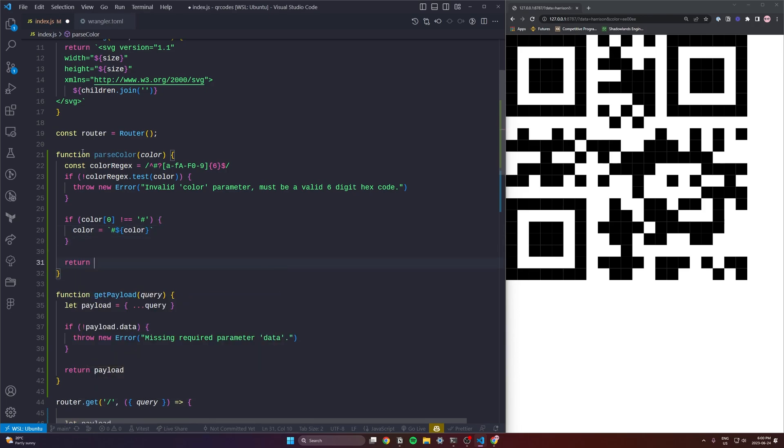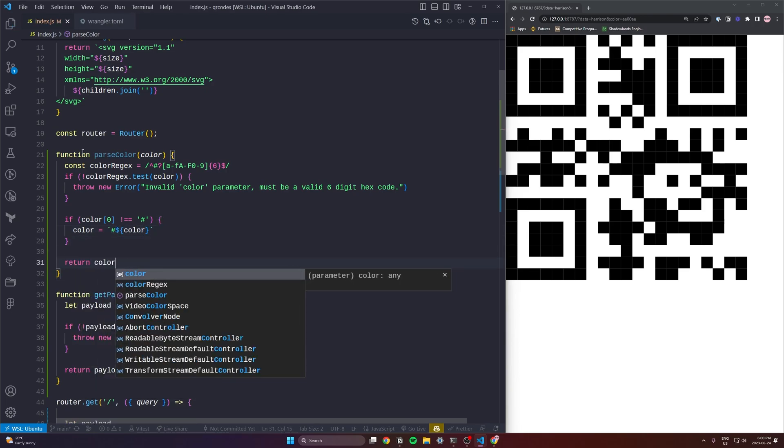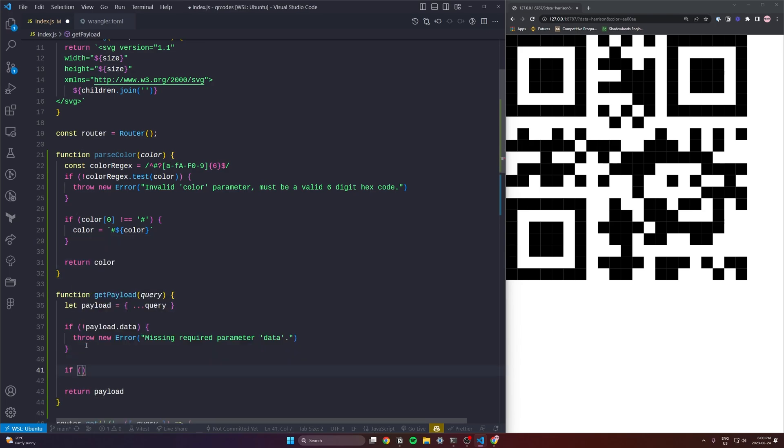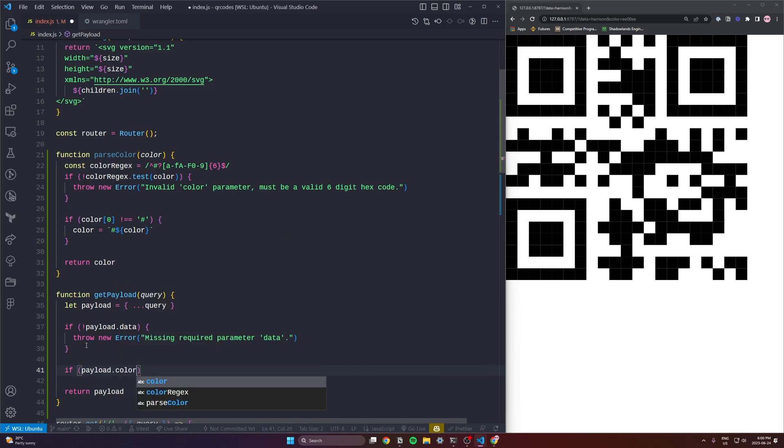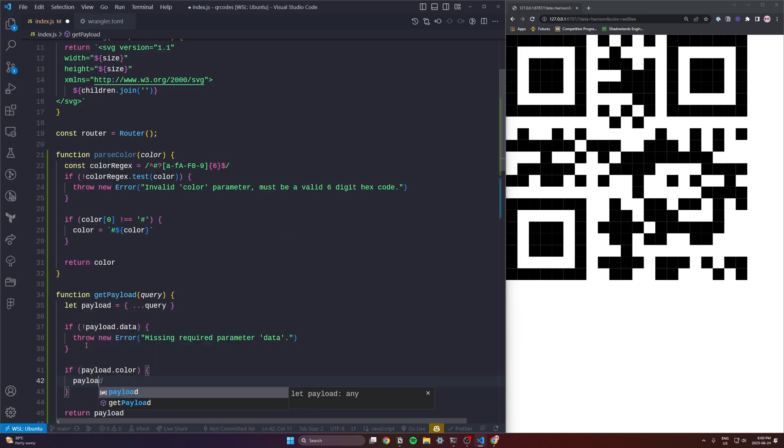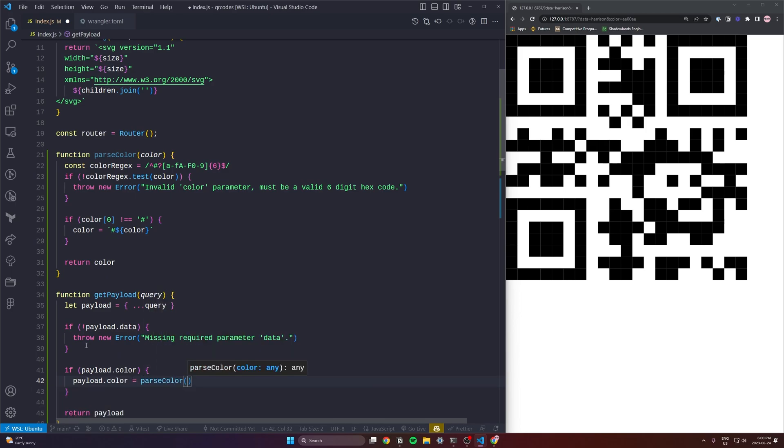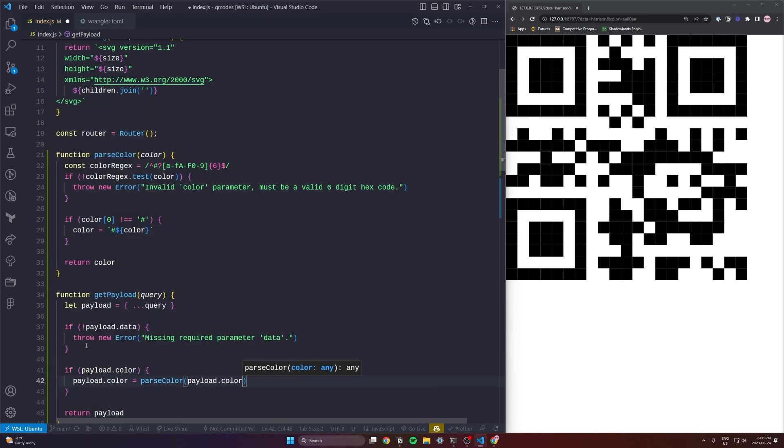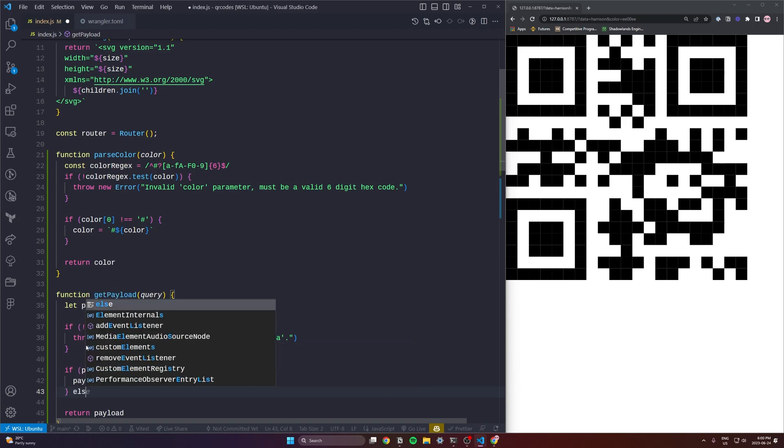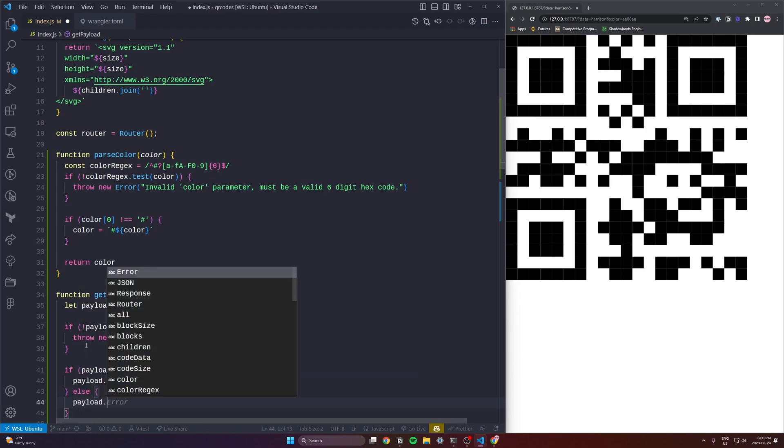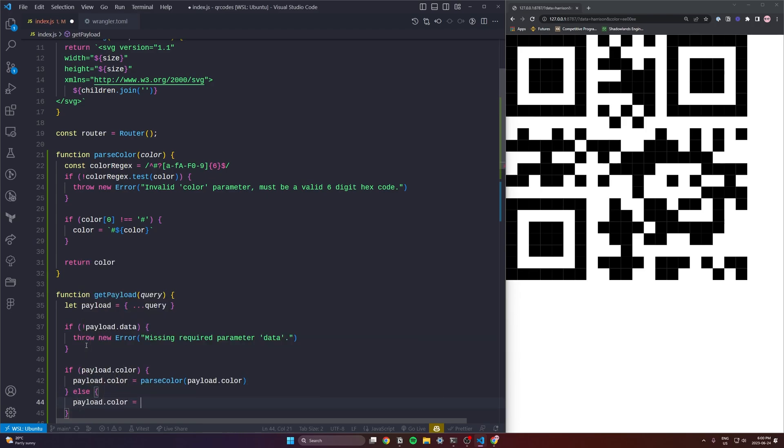Right now we're just adding on the hash if we didn't find it. So we just want to make sure that anytime a color is passed in even if it doesn't have the hash we're going to add it. And then down in our get payload we are now checking okay if the payload has a color. So if a user passes a color in we'll try to parse it out and set it onto the payload.